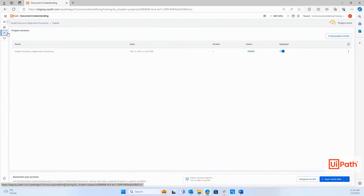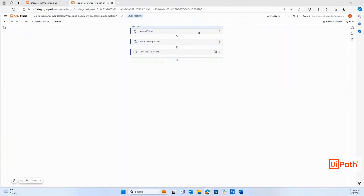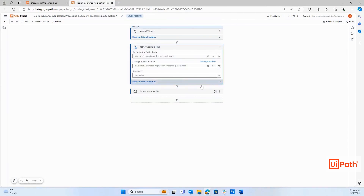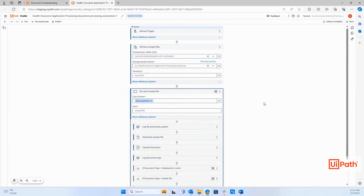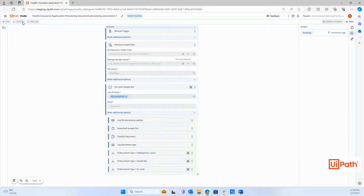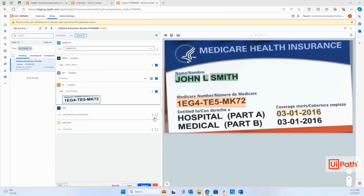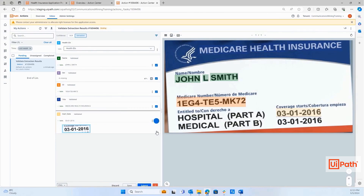Once you train the model, the next step is to publish it. In Studio Web, the workflow will be created automatically and you can make changes or add more activities based on your process requirements. Let's run the workflow and review each of the document types in validation station, where you can correct and verify the data as needed.